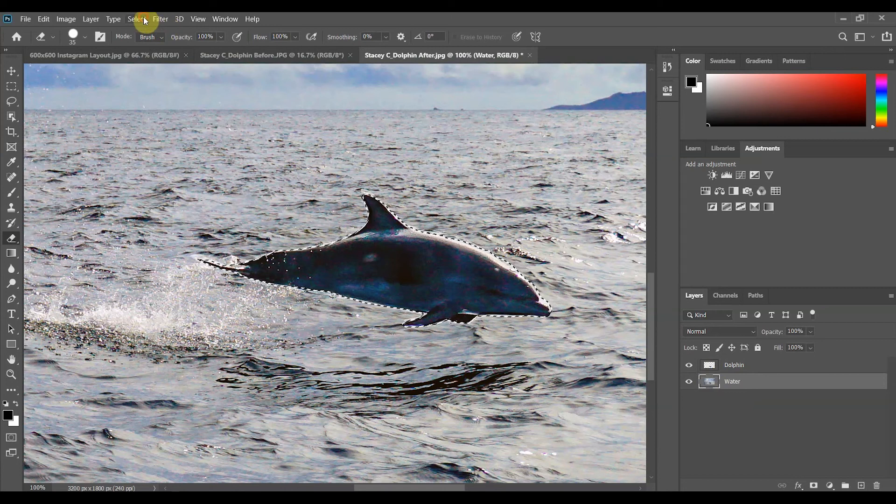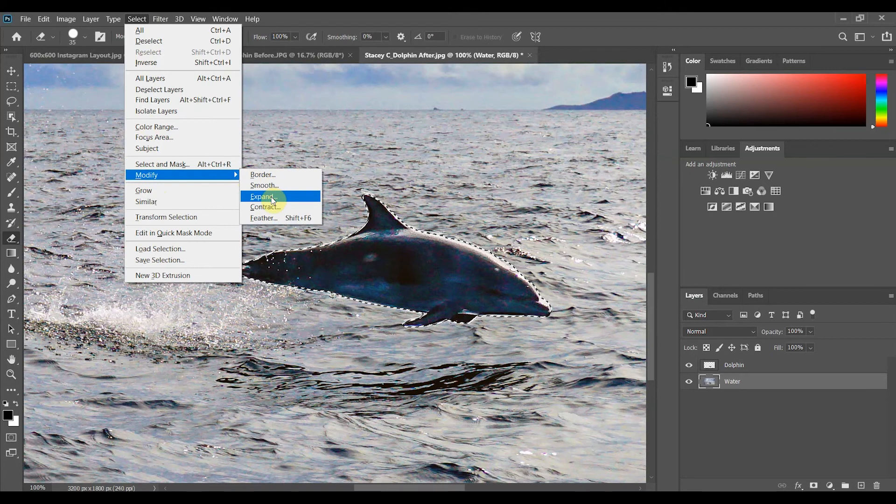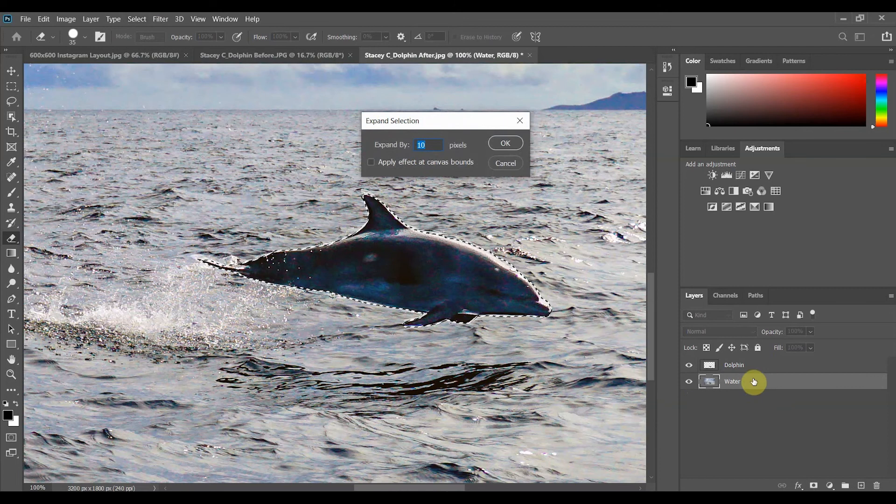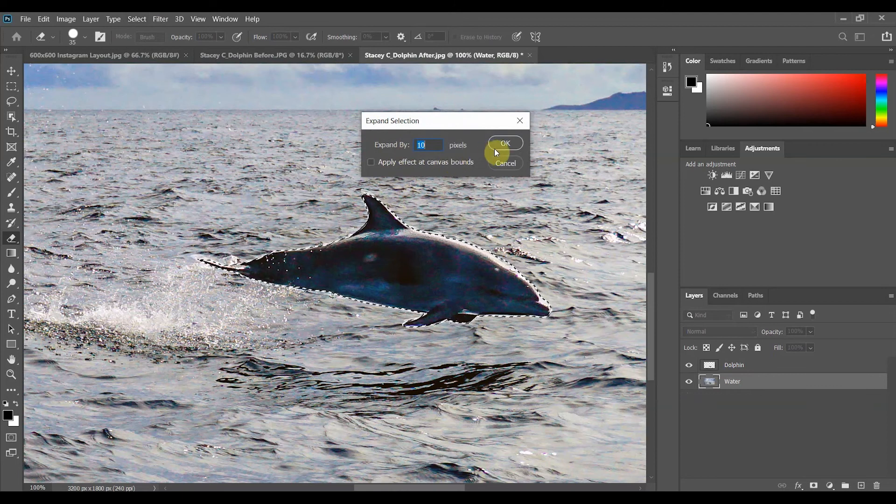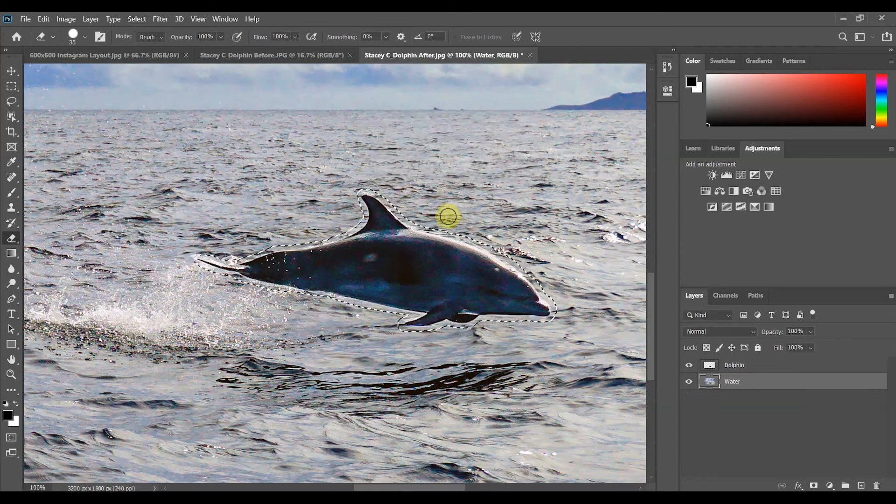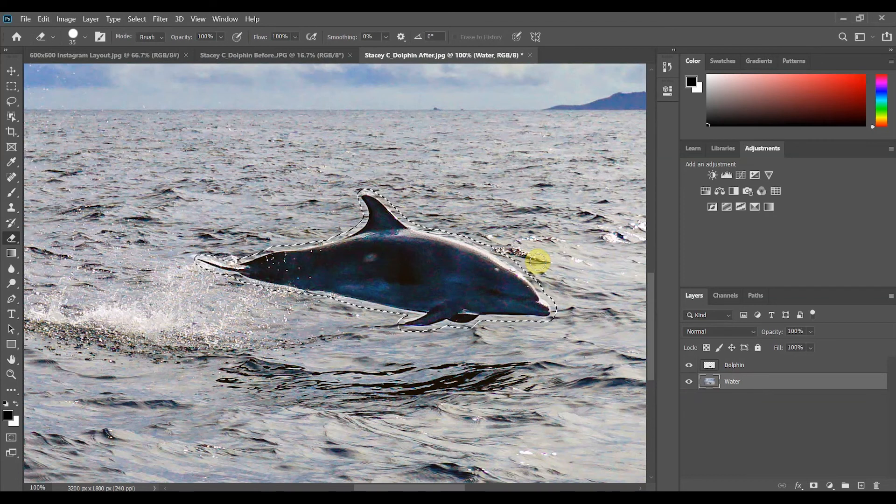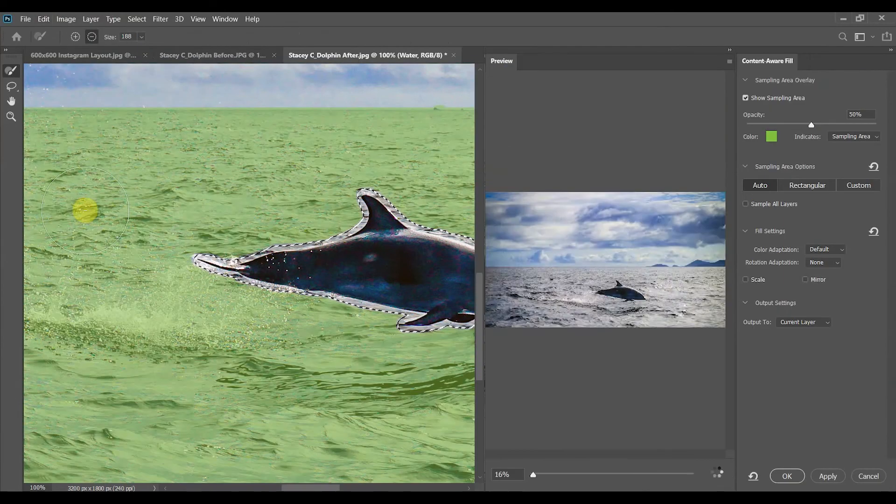Up top on the menu bar I'm going to go to select modify and expand. And what this is doing is the dolphin is still visible on our background water layer and I want to get rid of it. So we're going to use a 10 pixel expansion and click OK and this expands the marching ants to ensure that no little bits of the dolphin are going to be left behind.